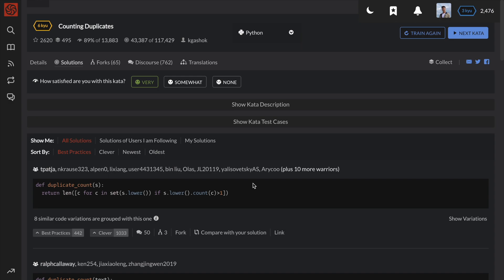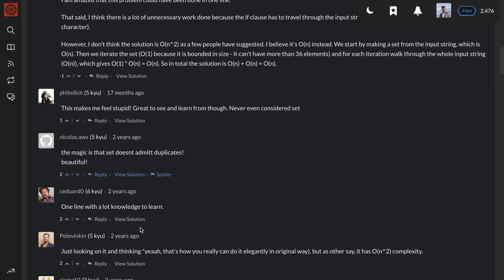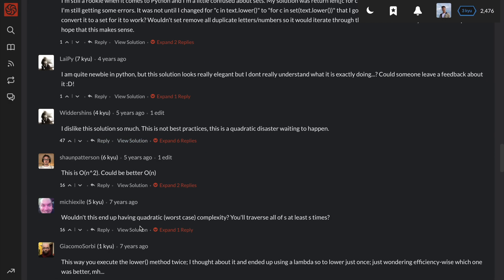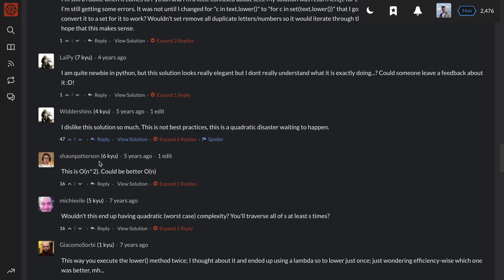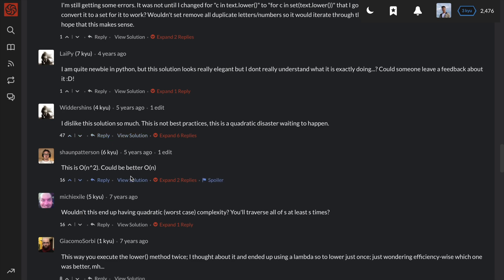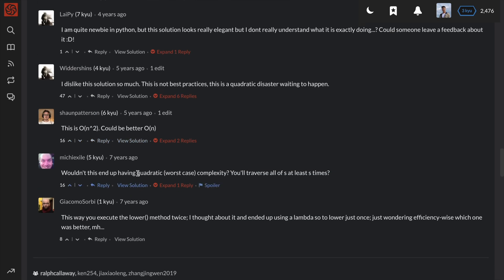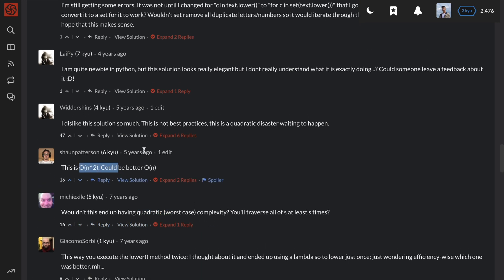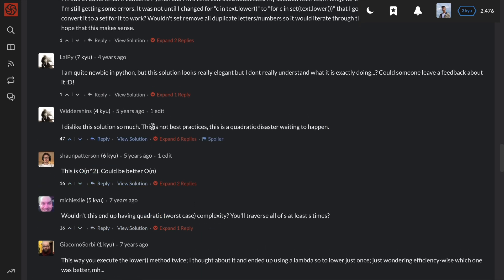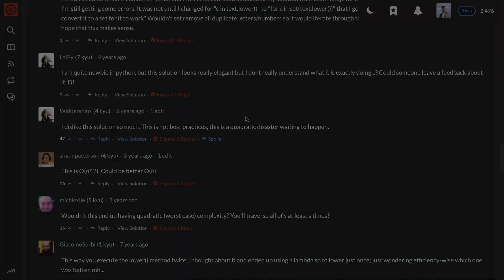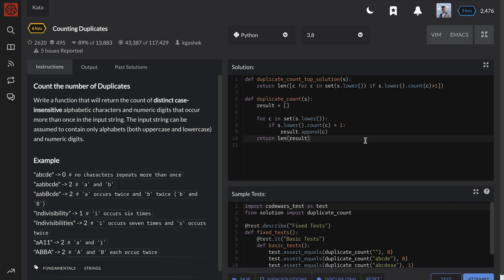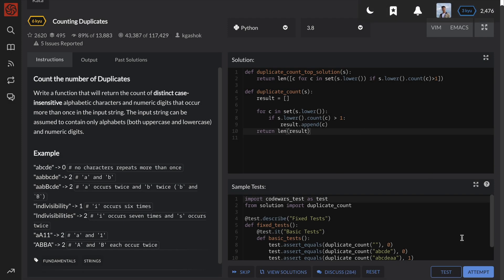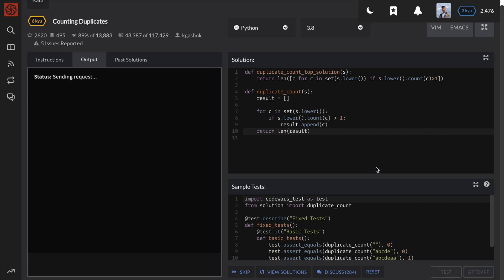Now let's take a look at the top voted solution. We can see that there are quite a few comments that say this solution has a quadratic or O(n²) time complexity. So to try and analyze the time complexity easier, let's convert this list comprehension back to a regular for loop. This is the exact same algorithm, but expanded out.